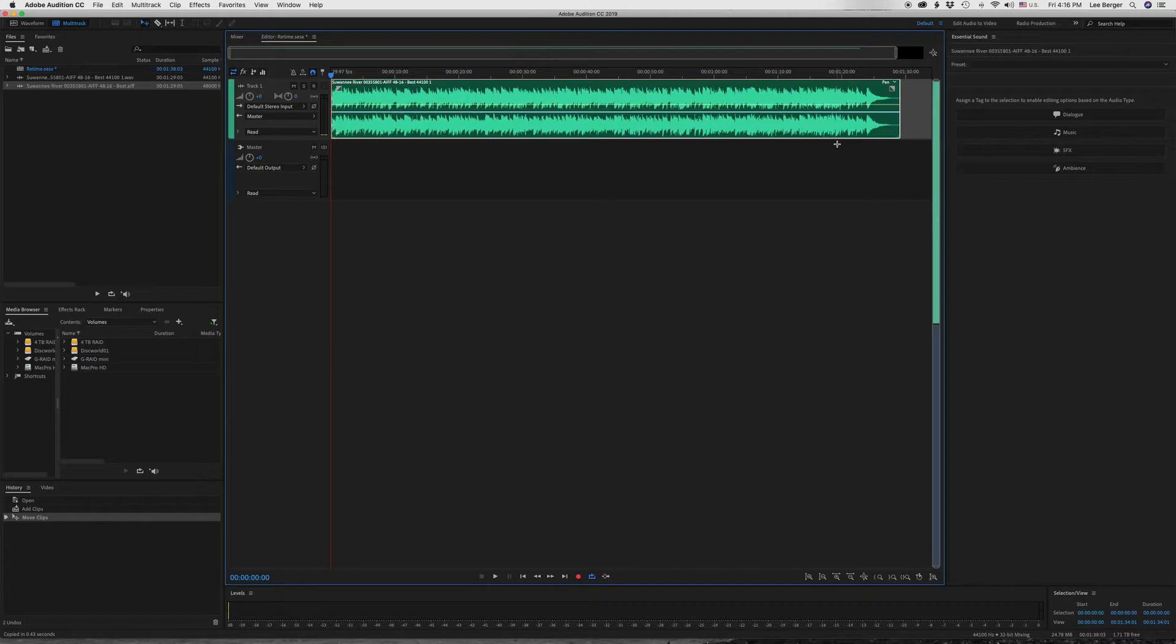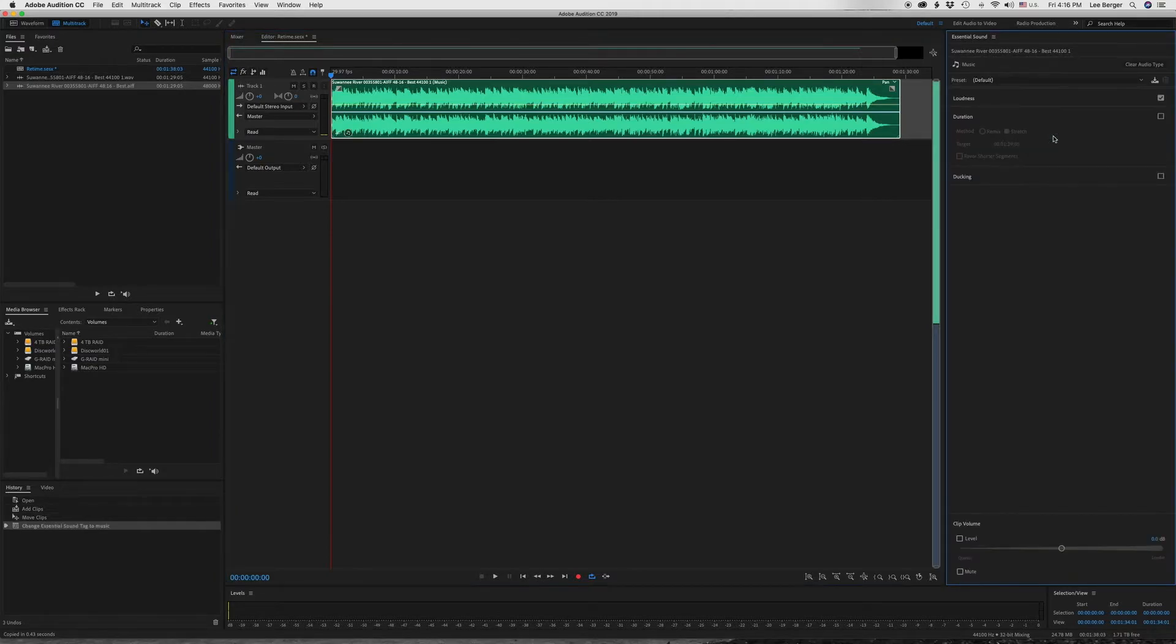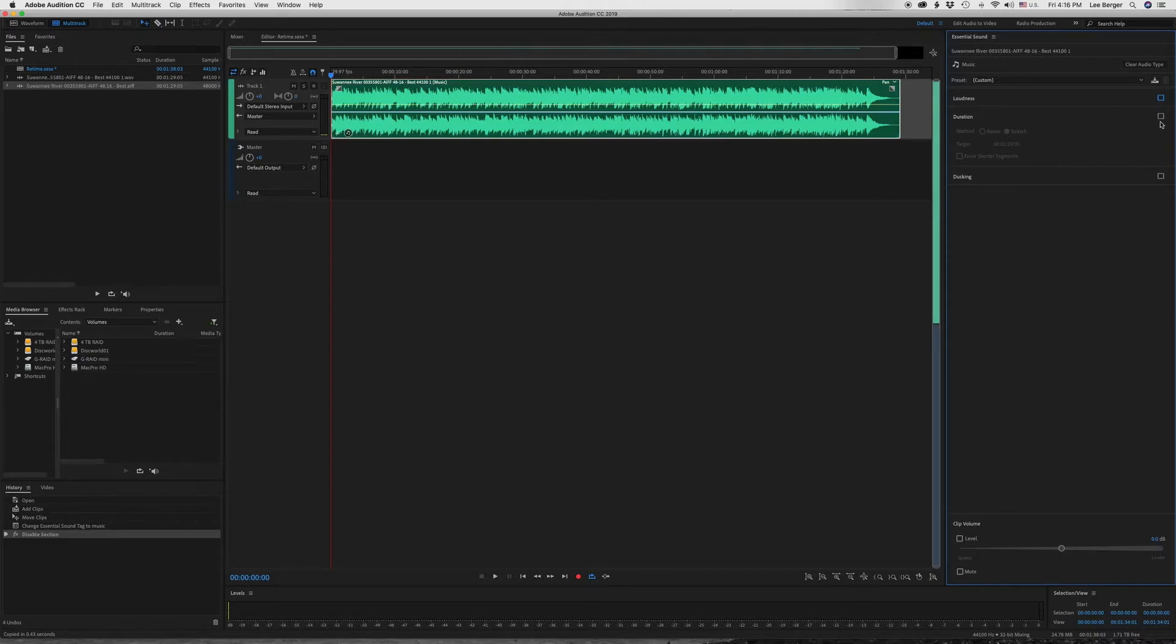Now to start the retiming, I'll go to the Essential Sound panel and we want to choose Music. And I'm going to uncheck Loudness for now and check Duration.